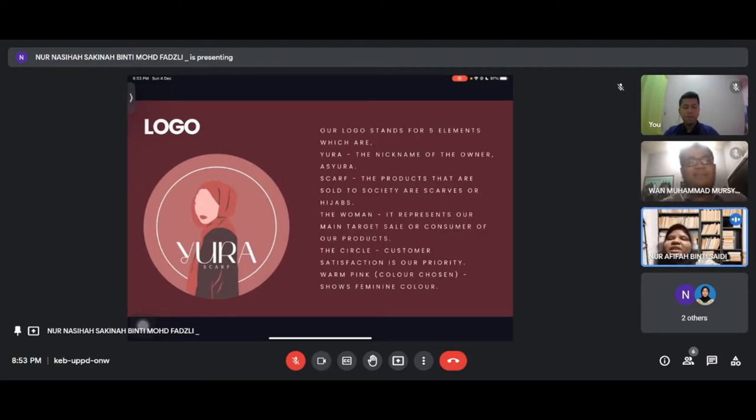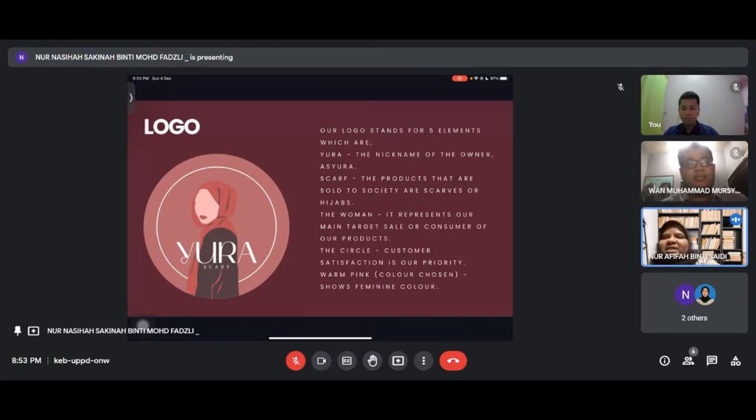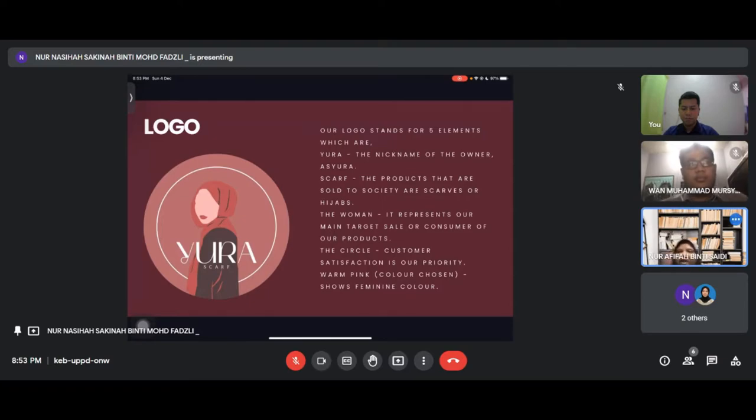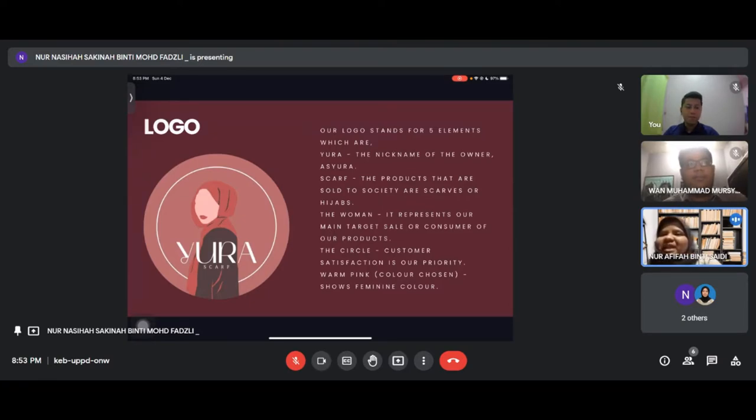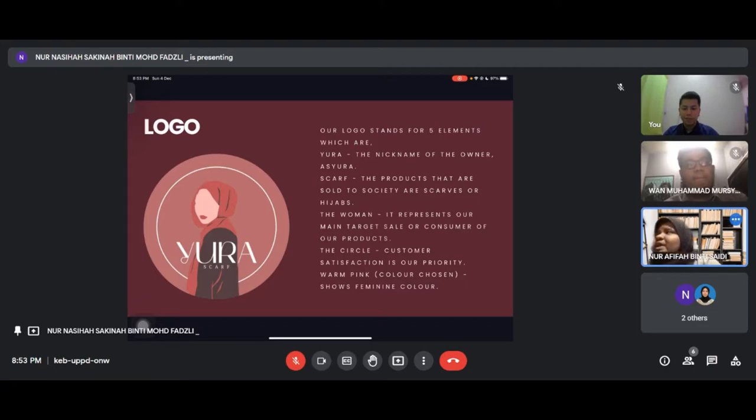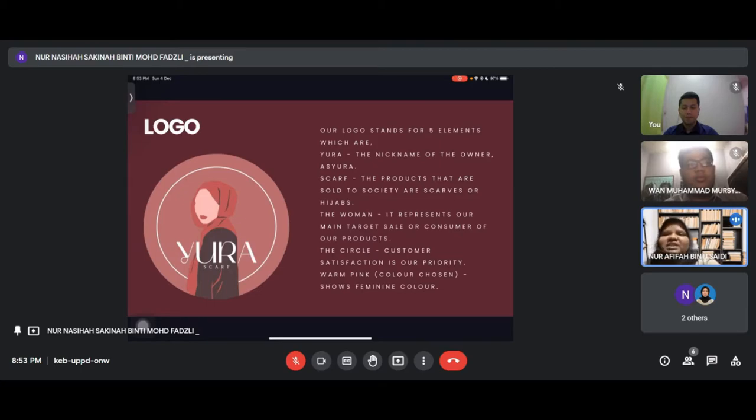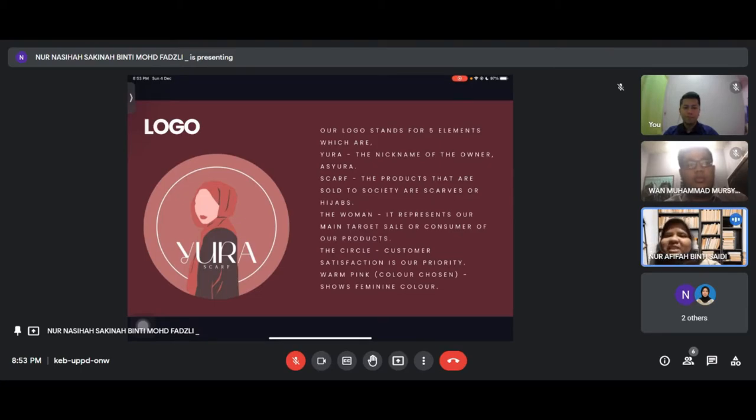Our logo stands for five elements: the nickname of the owner Ashura, scarf as the product sold to society, the woman representing our main target consumer, the circle showing customer satisfaction is our priority, and pink color showing feminine color.